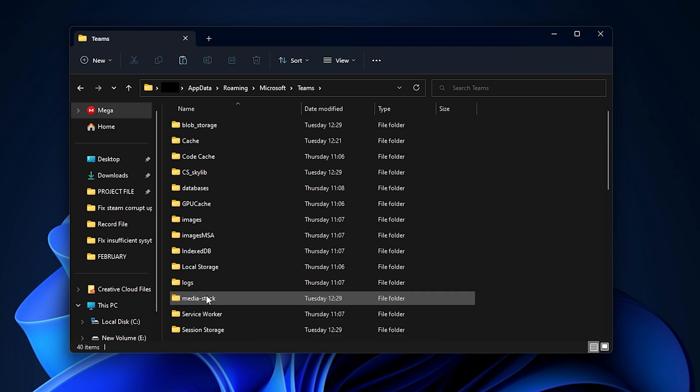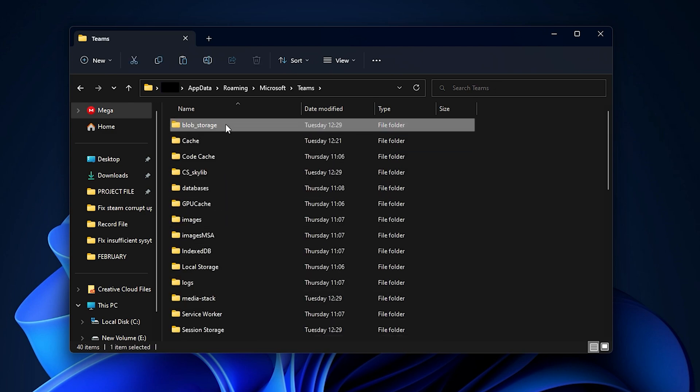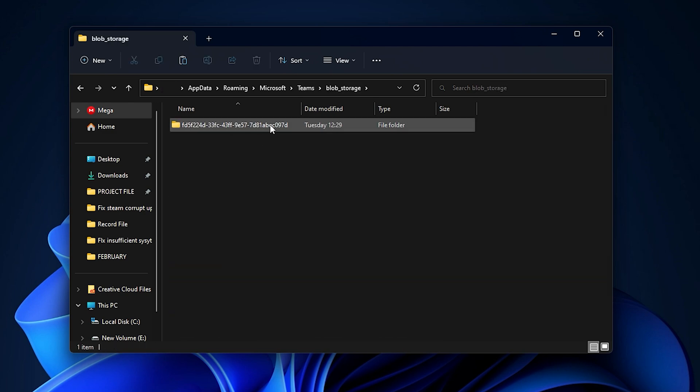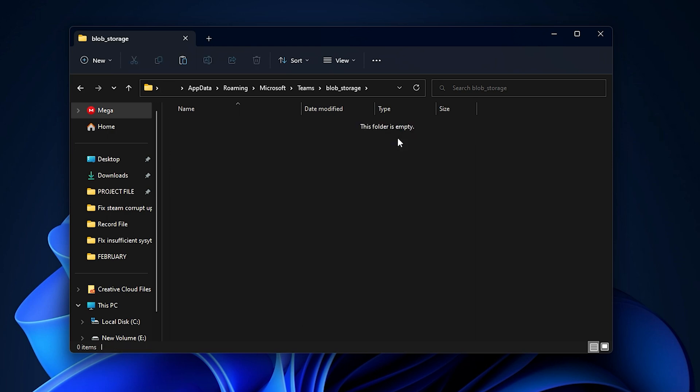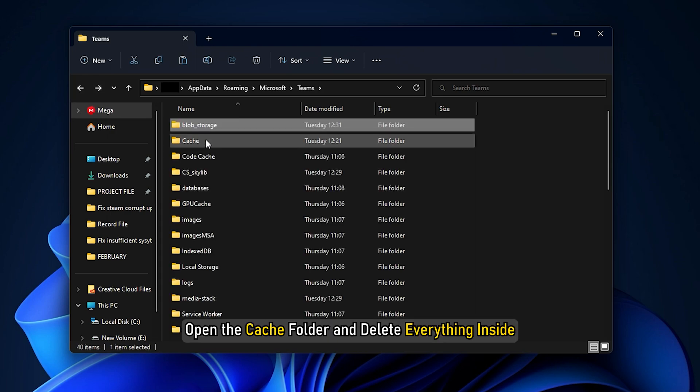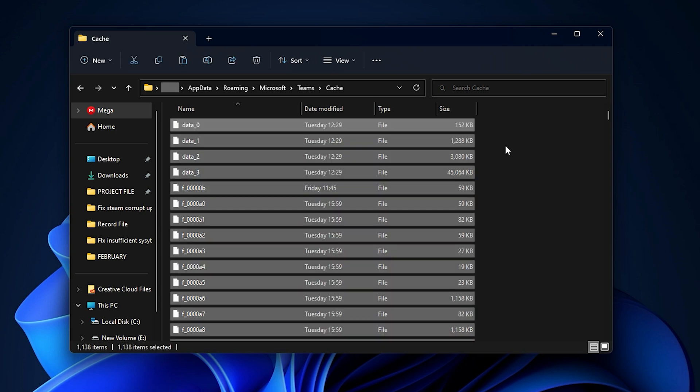Now open the blob underscore storage folder and delete everything inside. Go back and open the cache folder and delete everything inside it.